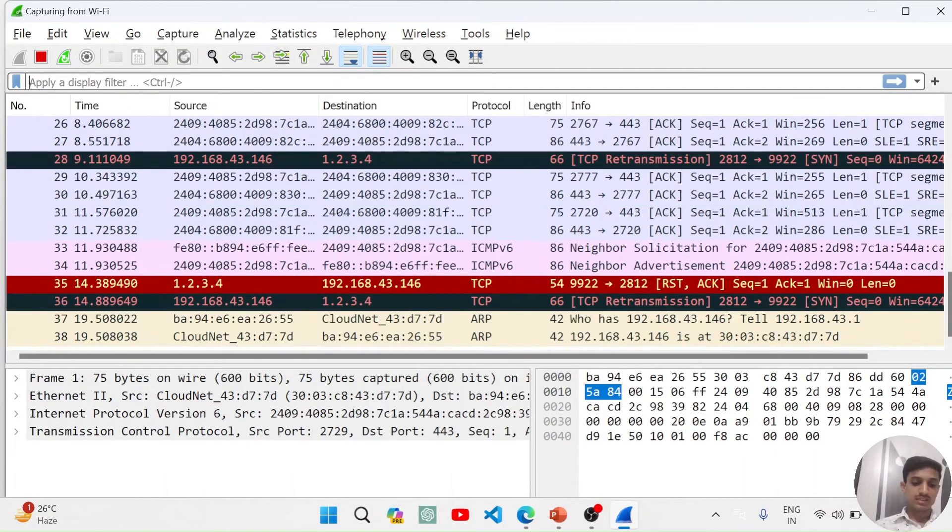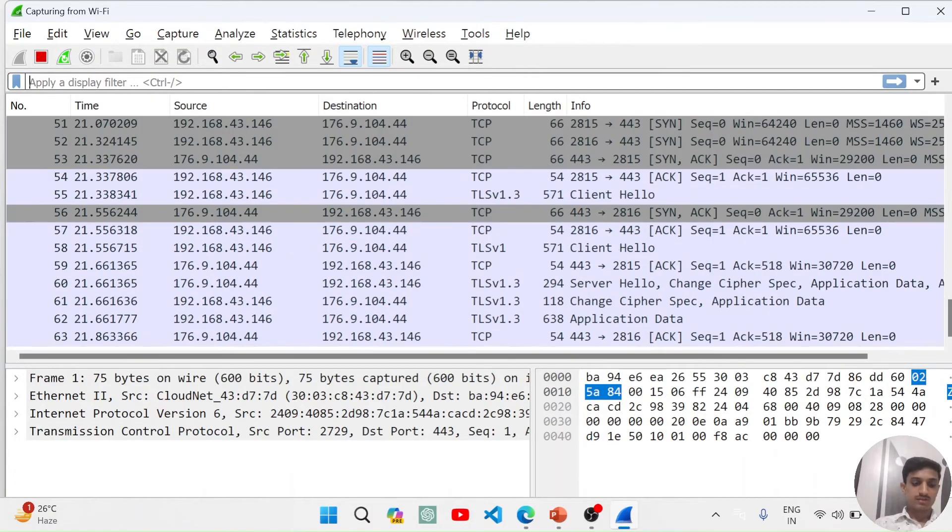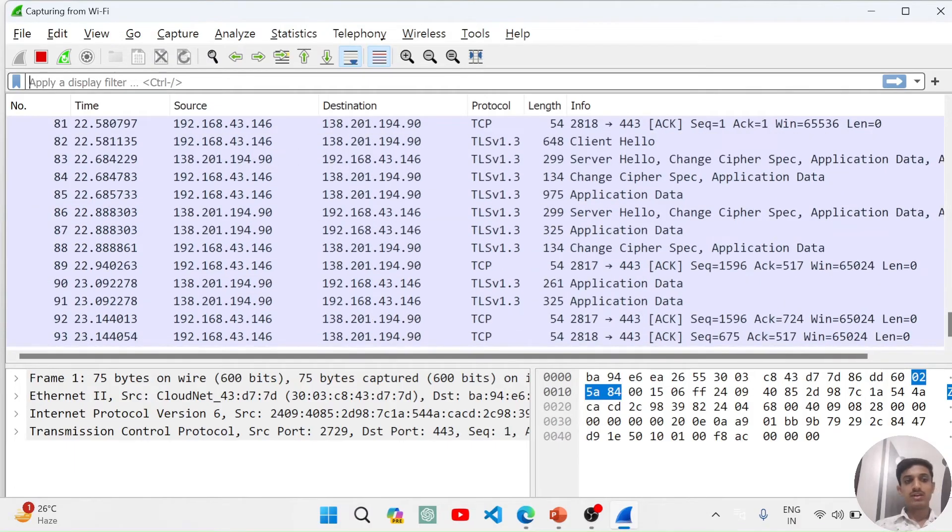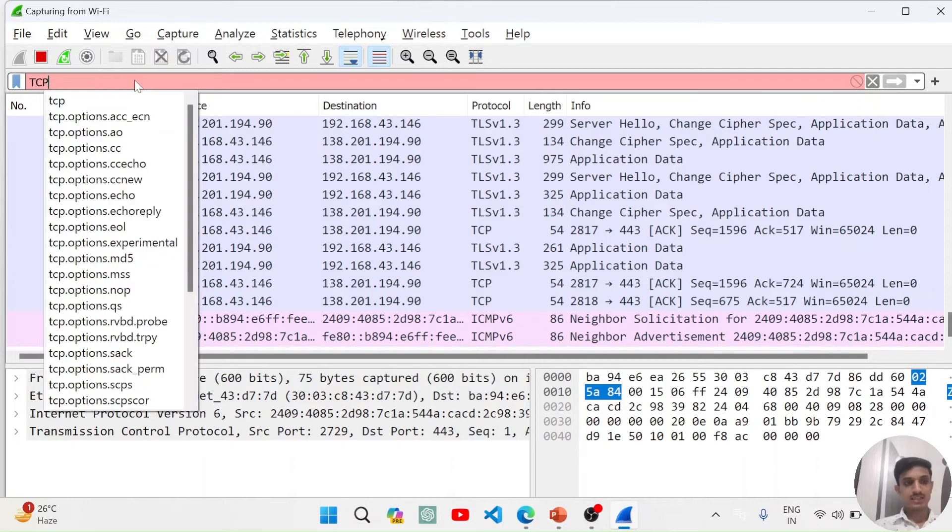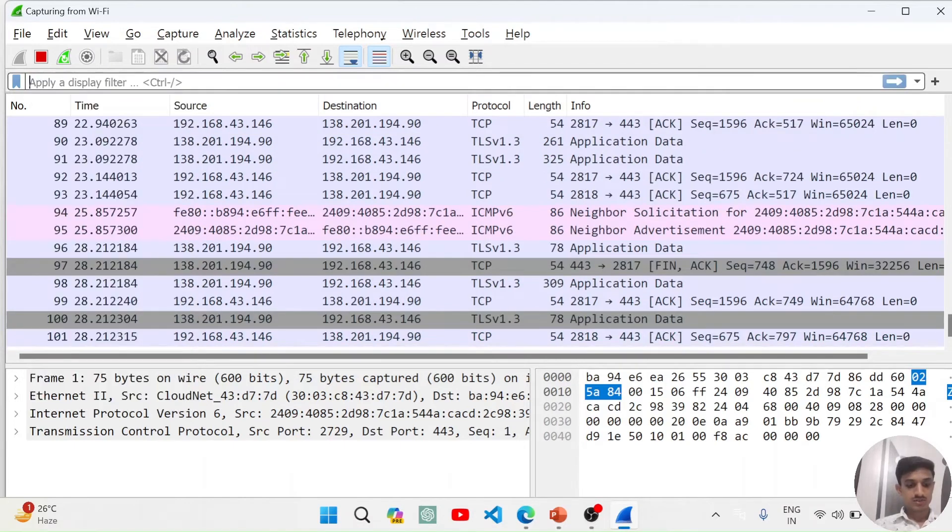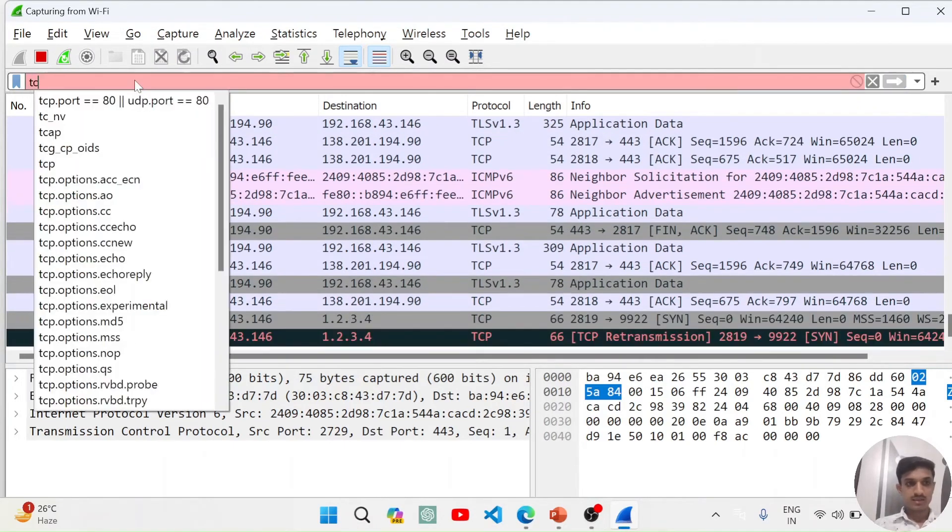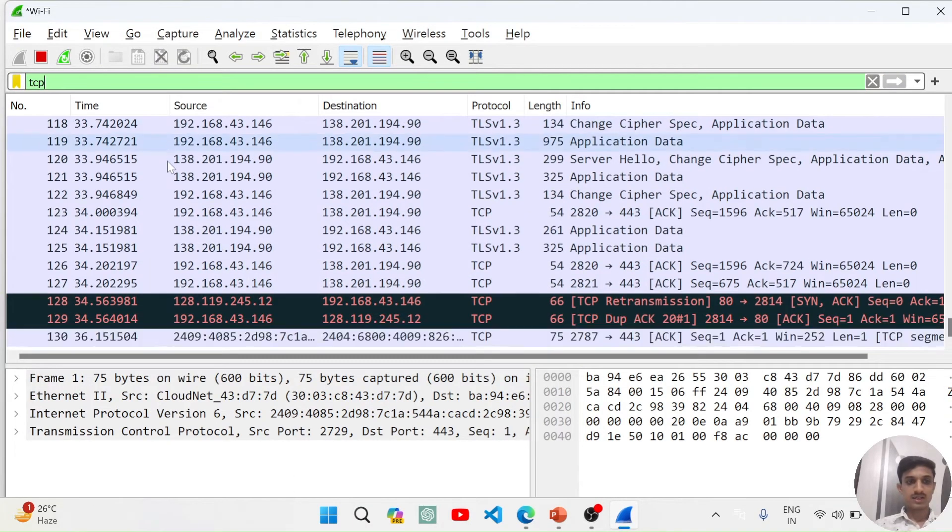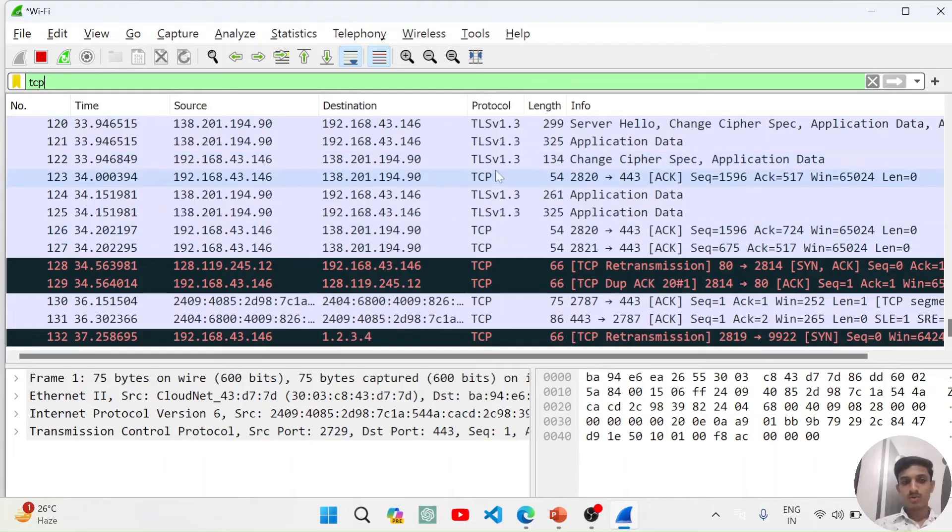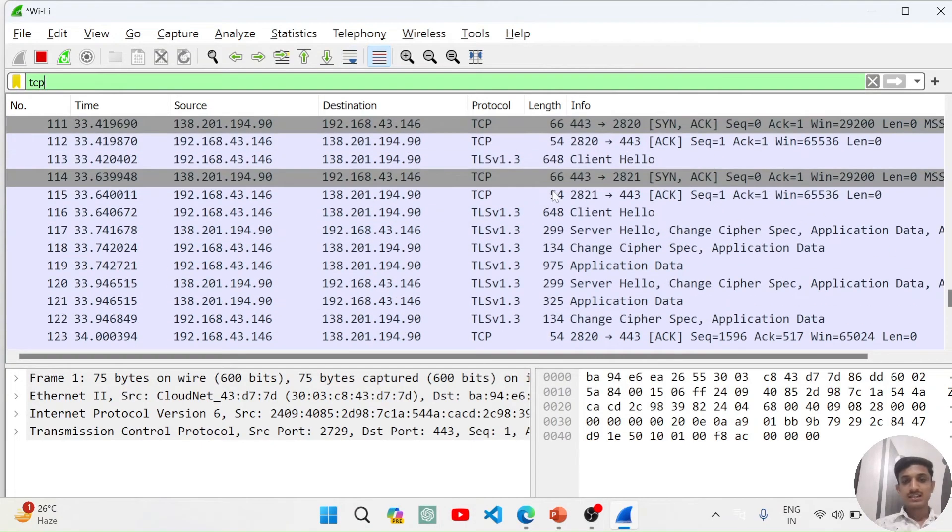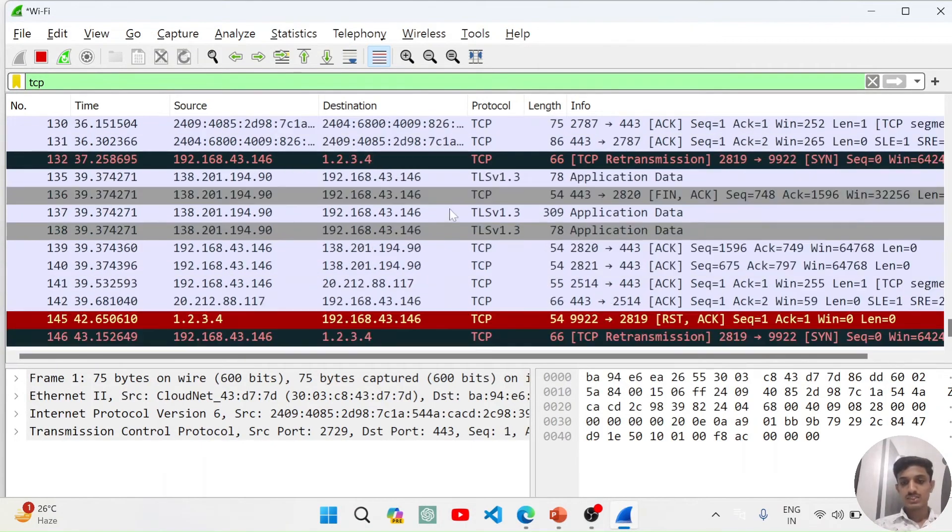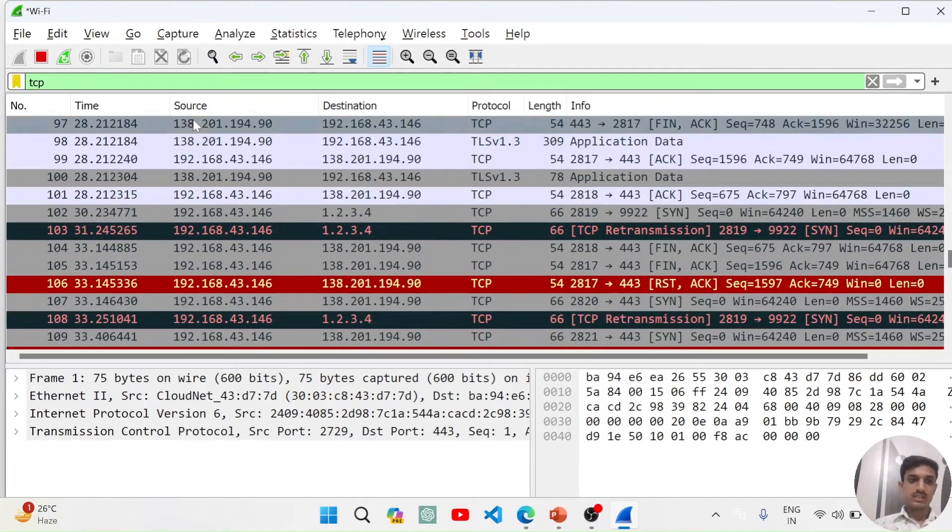Here the protocol data is shown and here the bytes that are going in that particular packet are shown. You can apply a filter here. Suppose we want to apply the filter for TCP and we want to capture just TCP data. We will apply TCP and hit enter.